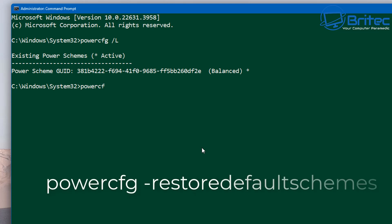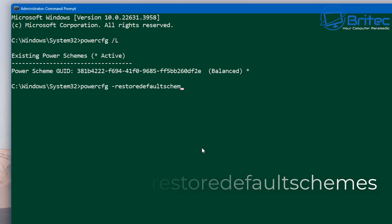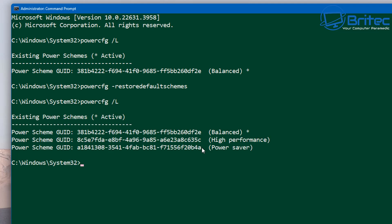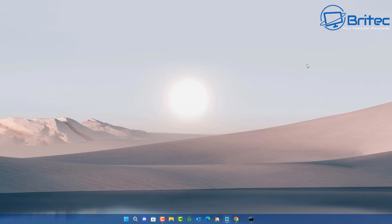Type 'powercfg -restoredefaultschemes' and push enter. Now go back and type 'powercfg /L' and you will see that they have now suddenly appeared. People have deleted these from their actual computer — not sure what the benefit is, because if they're not enabled they're not going to be running anyway, so there's no point in deleting them.